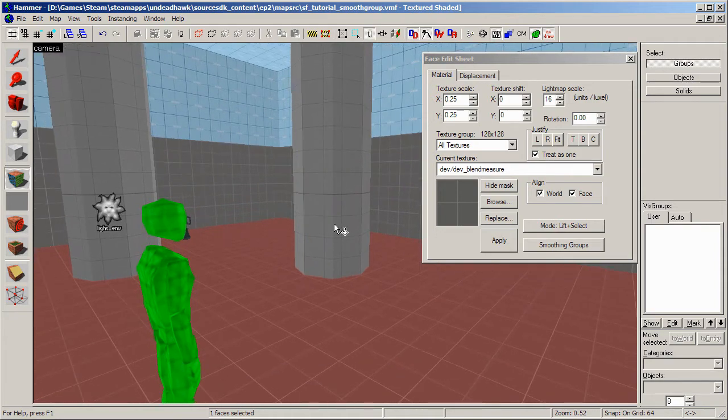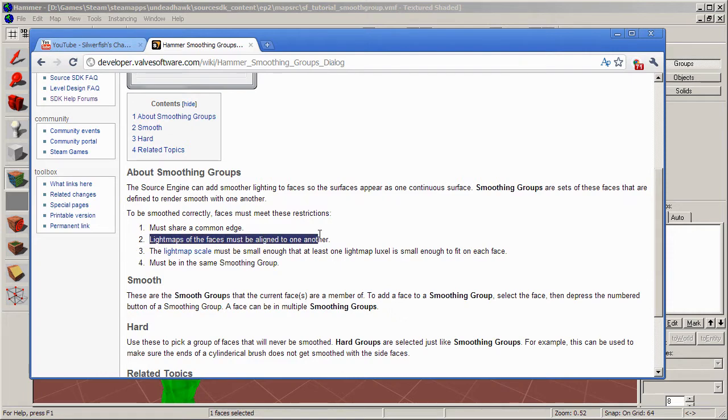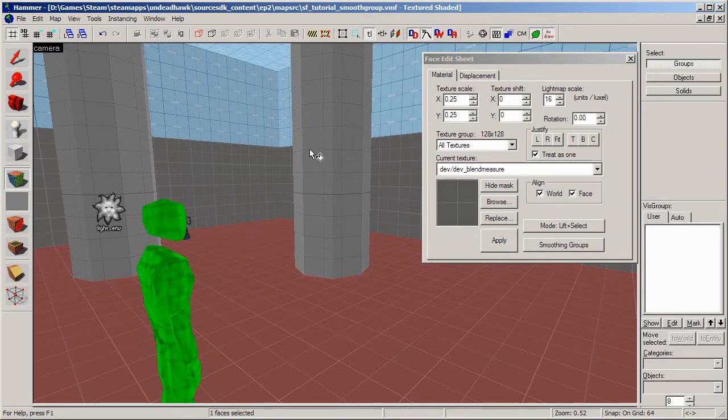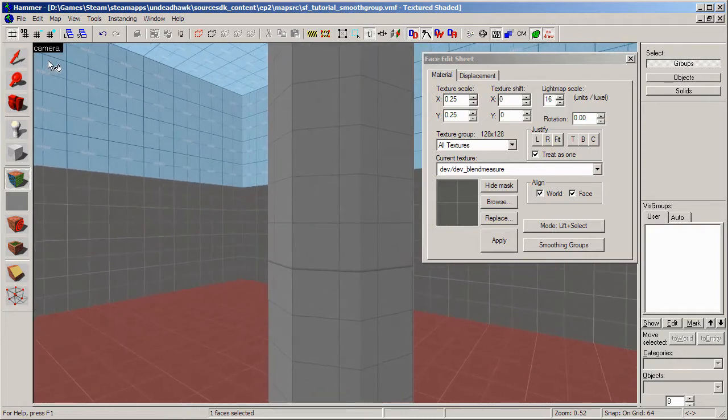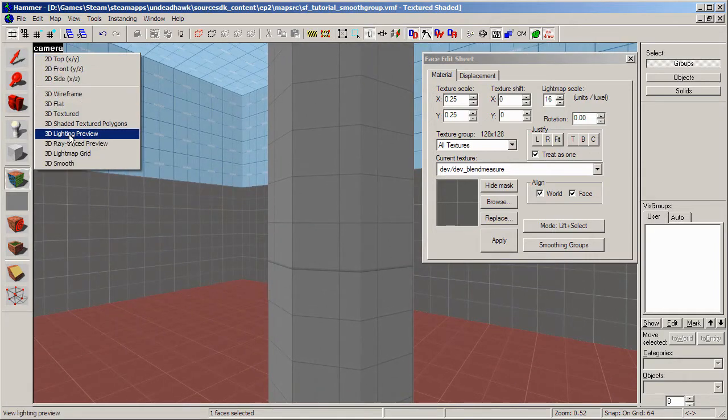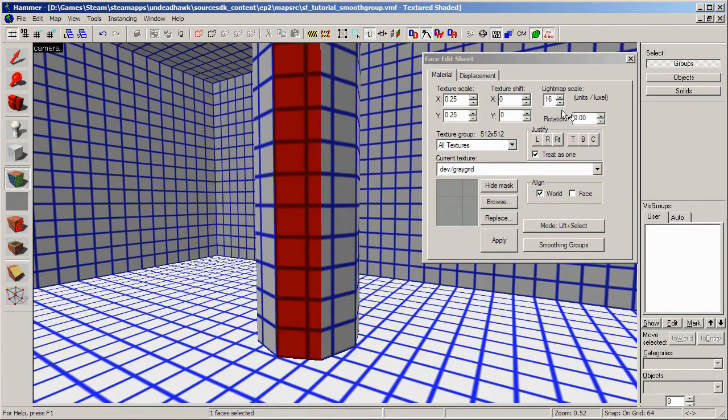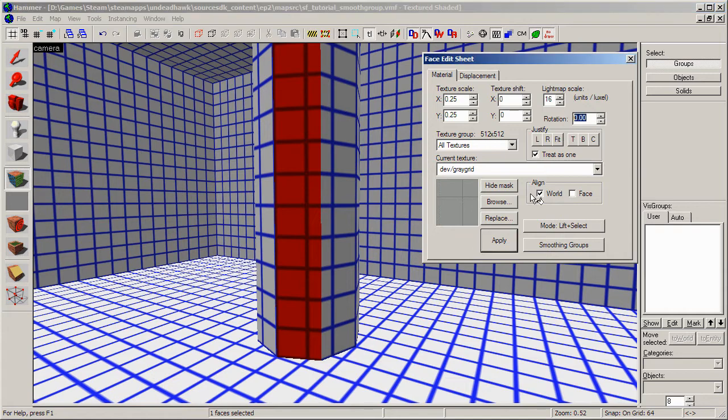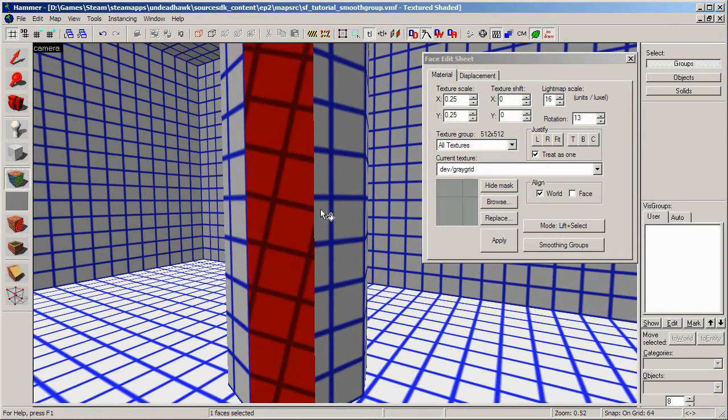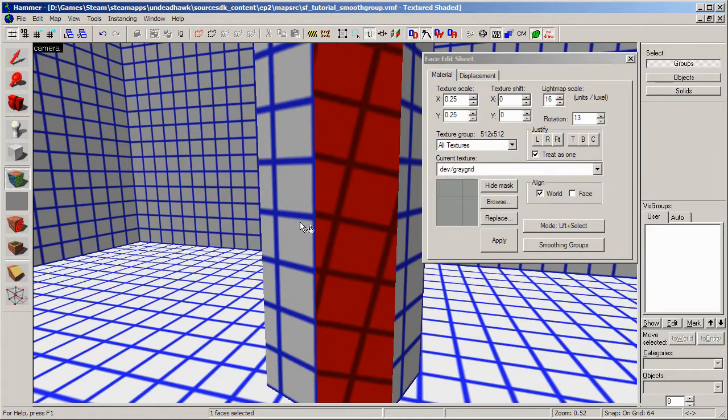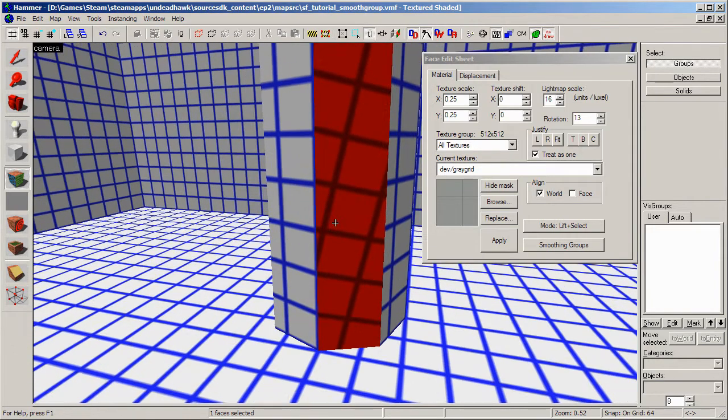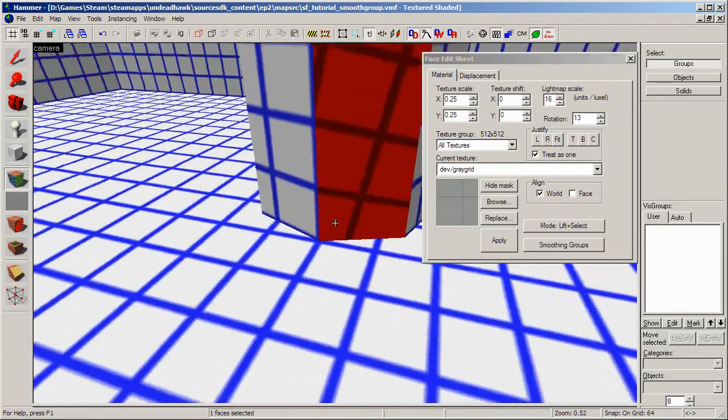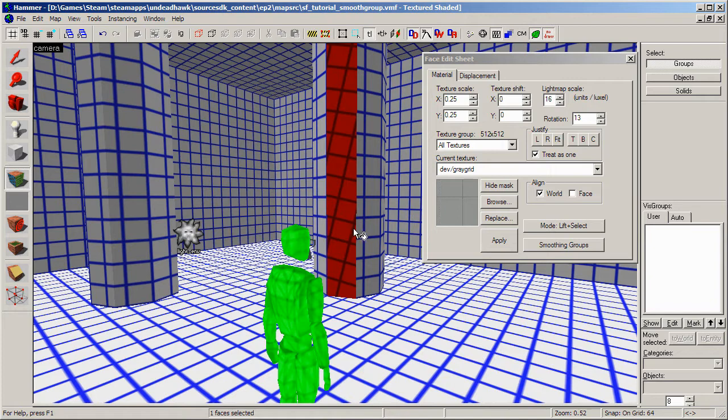But still, that's how you would do it. And yeah, not much more to say about that. And point number two, lightmaps of the faces must be aligned to one another. This basically means I did some experiments with this. And if I turn on lightmap grid, it means that you can't have the lightmaps slightly rotated or something like that. Because it won't be able to smooth between this, because it's not regular. That's not how it works. Don't be stupid. So that's basically what that means.